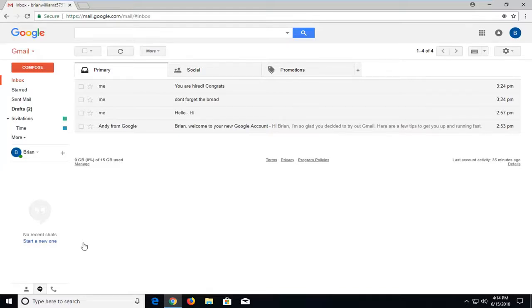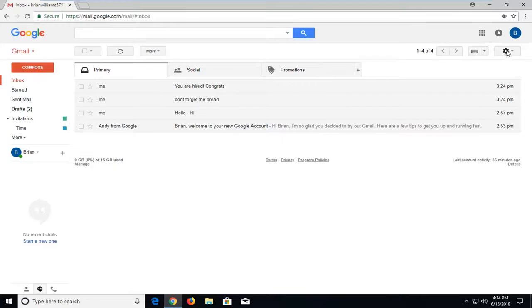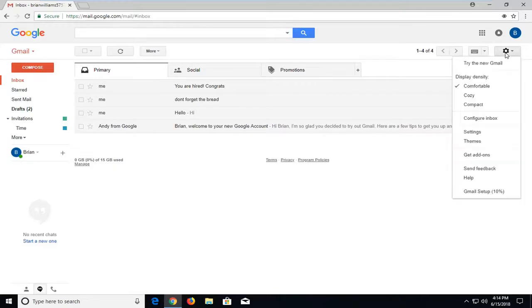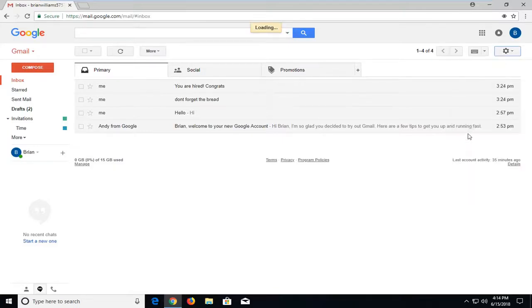So without further ado, let's jump right into it. We're going to begin by left clicking on the settings button, that gear icon in your top right corner. Just left click on that one time and then go down and left click on settings.